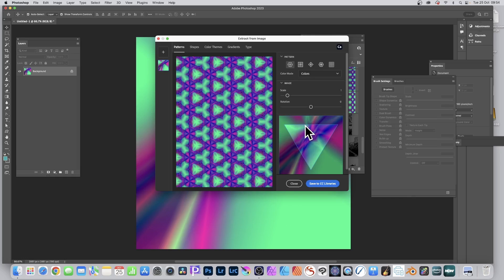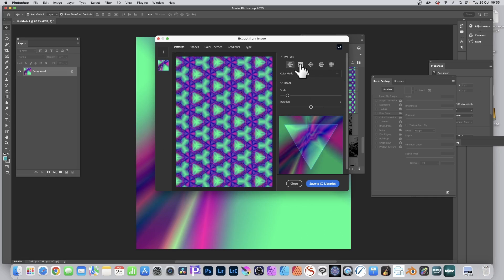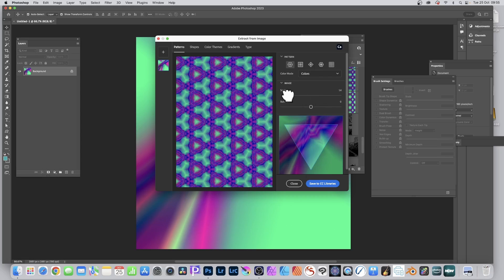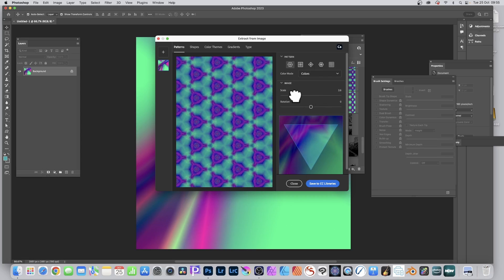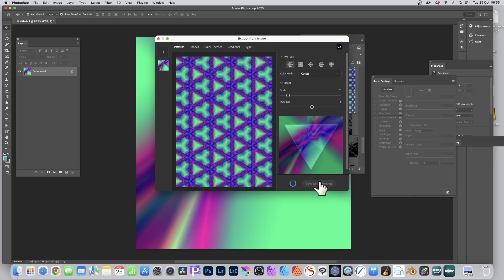Extract from Image pulls certain information from the image. The default is Patterns, so you can get a pattern design. You can also go for Shapes, which can be used as a brush stroke. Selecting a pattern shows you the end result — what a pattern layer will look like. You can scale it to zoom in on the tile and change the result, and you can also rotate it.